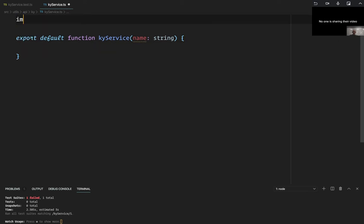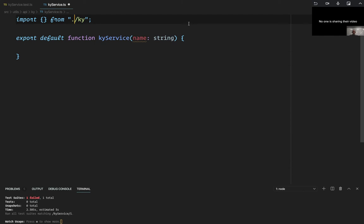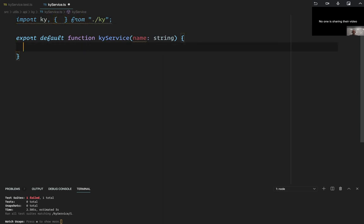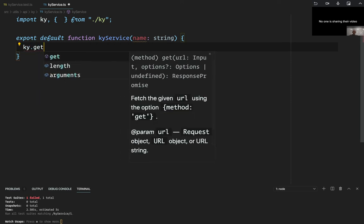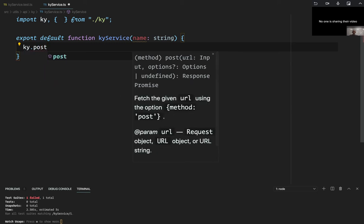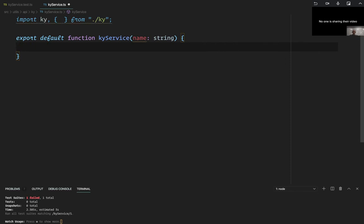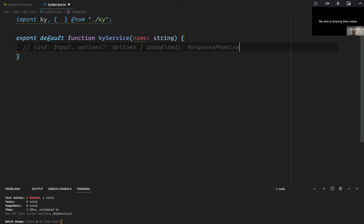At the first step, we want to provide the name, but the second time we call this function, we want to provide one of these Kai functions. If we import from Kai, we've got our own Kai export that's already got the authentication stuff on it. There are some things I can import — I can import Kai itself. If I call Kai, you'd see it takes a URL, which is an Input interface, and it takes options which are optional. But you can do `Kai.get`, `Kai.post`, `Kai.patch`, delete — all with the same function signature. That's what's important.